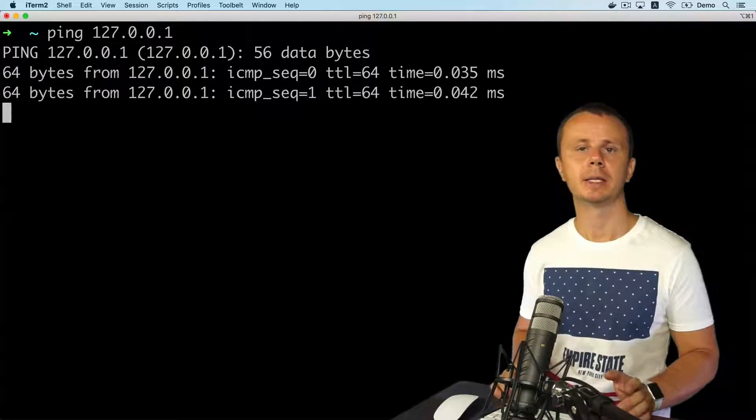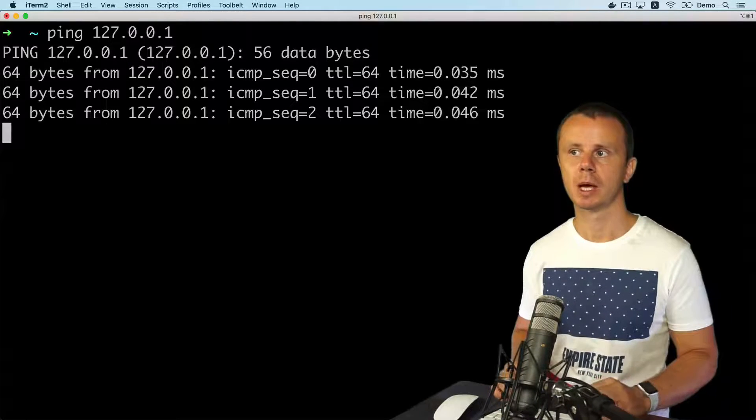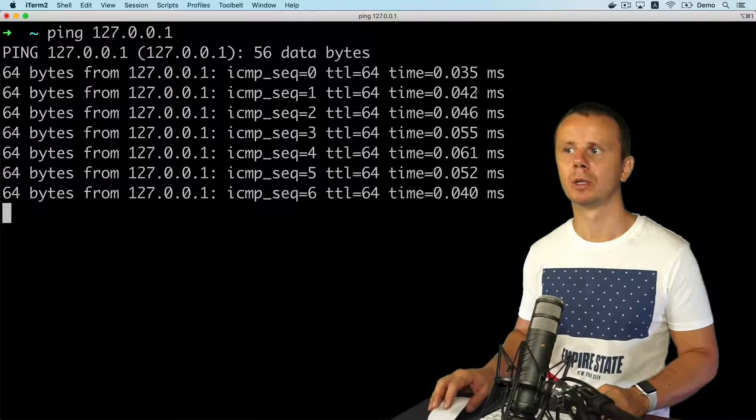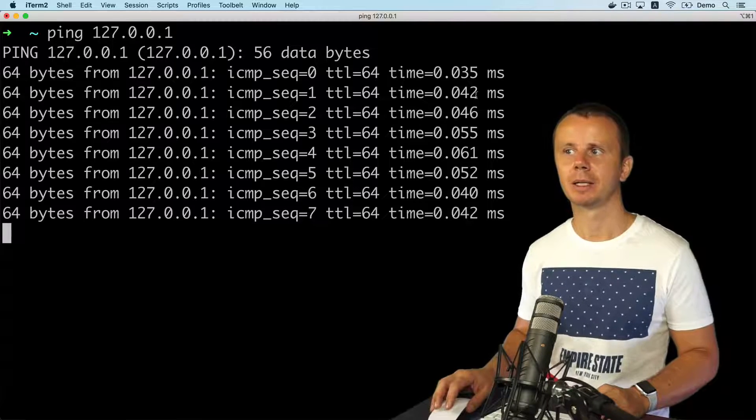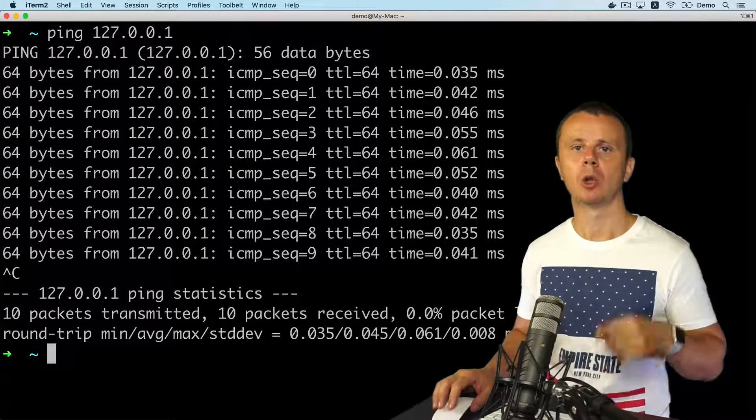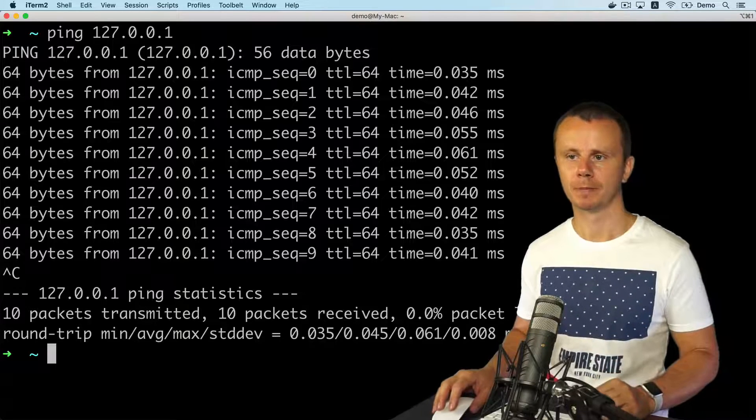And I see responses. Notice the very small time. That's because I'm pinging localhost, the local computer.